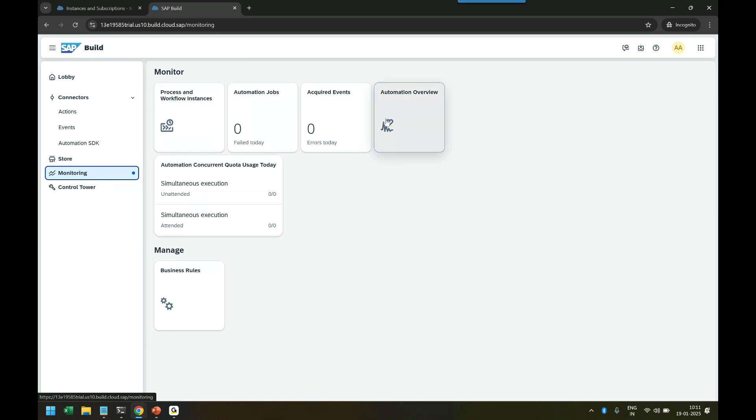We have Monitoring where you can monitor - right now there's nothing, it's a fresh system. There are no instances, no jobs, there are no events.